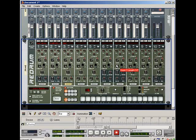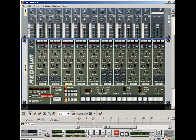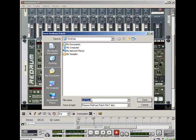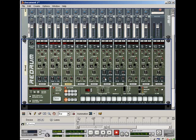When you're ready to make your template, if you click on this button right here that says Save Patch, then you can name this. We'll name it, let's say, we'll name it Dirty South. And we'll save that.